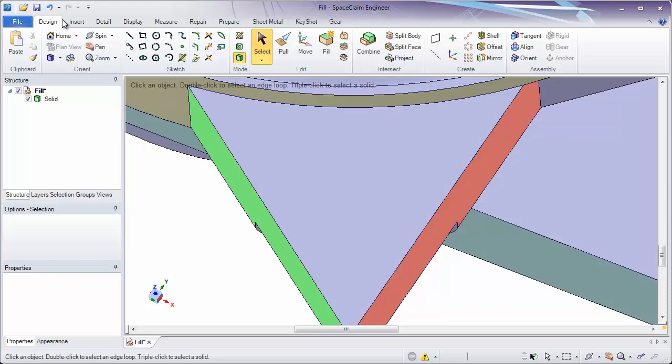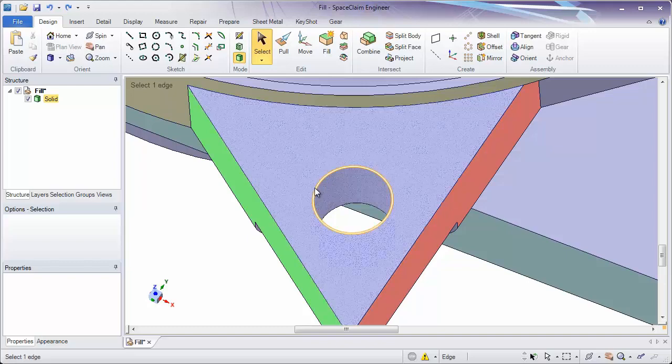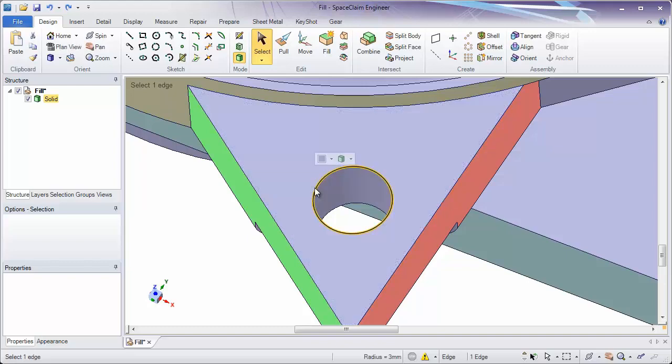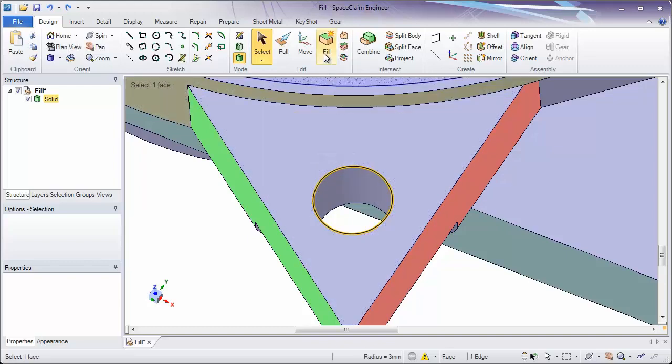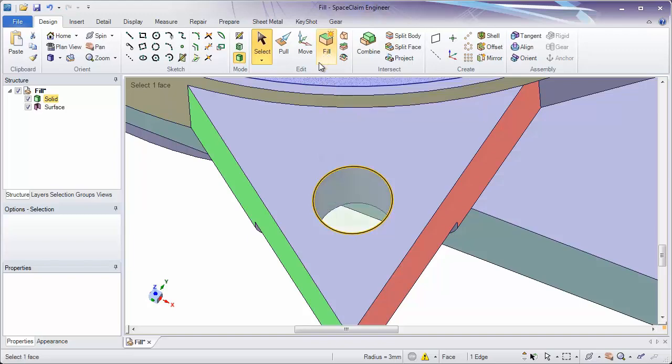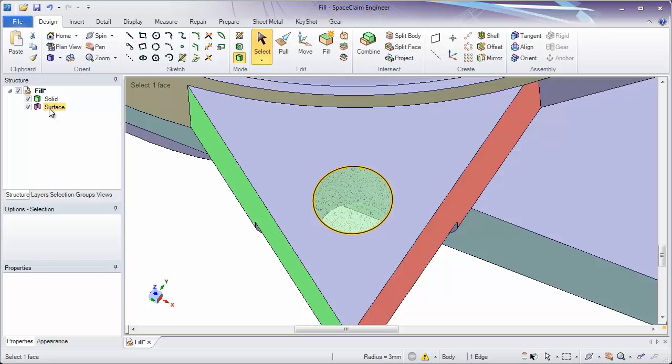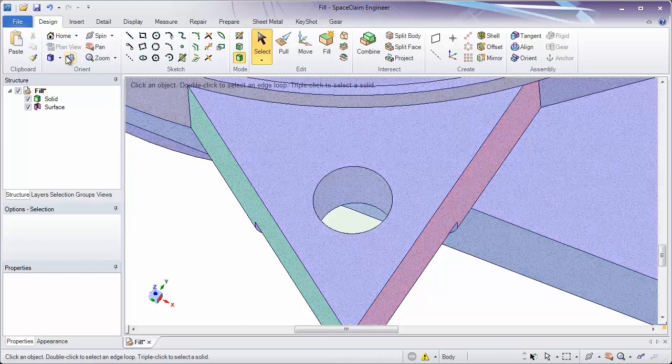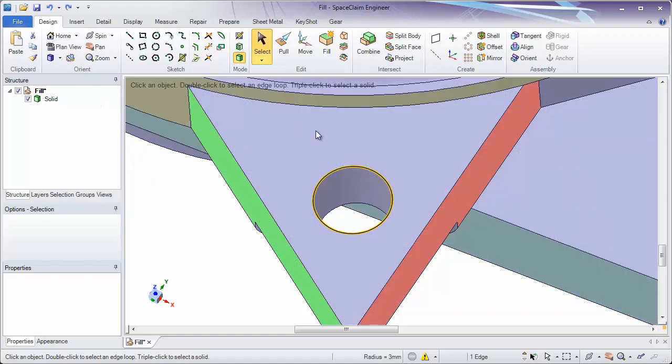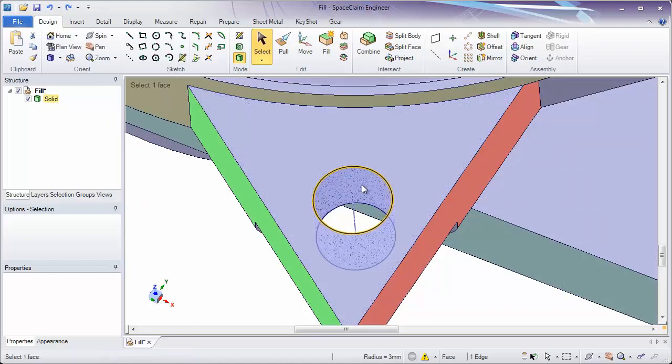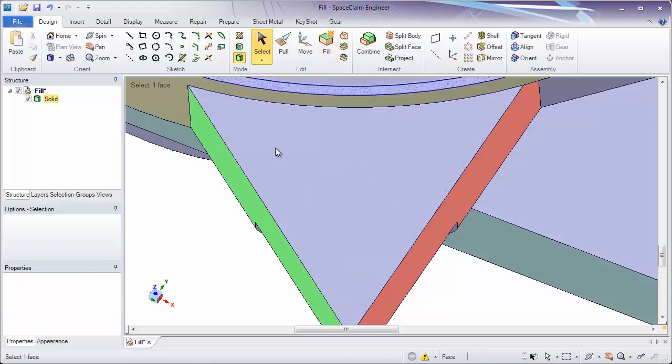If I undo by hitting the undo button in the quick access toolbar, let's say I select the edge of that. You'll notice if I click the fill tool now, what fill is going to do is it's not going to remove that hole. It's actually going to fill the area in between that edge and create a new surface. This is a nice technique if you wanted to change a through hole to a blind hole. In this case, we're going to undo with control Z and we'll just click the hole and hit fill to remove it.